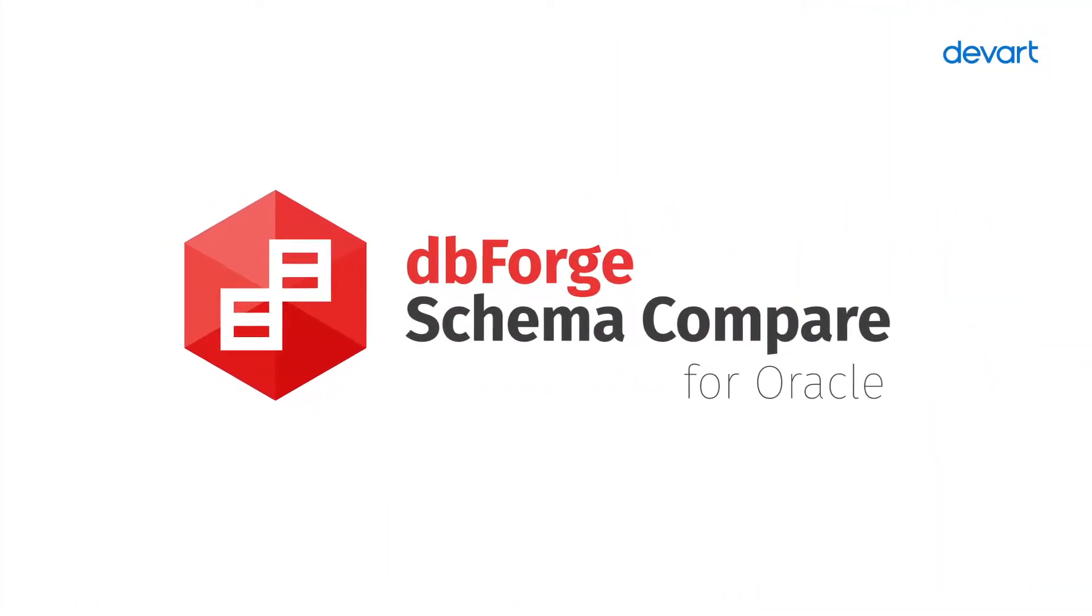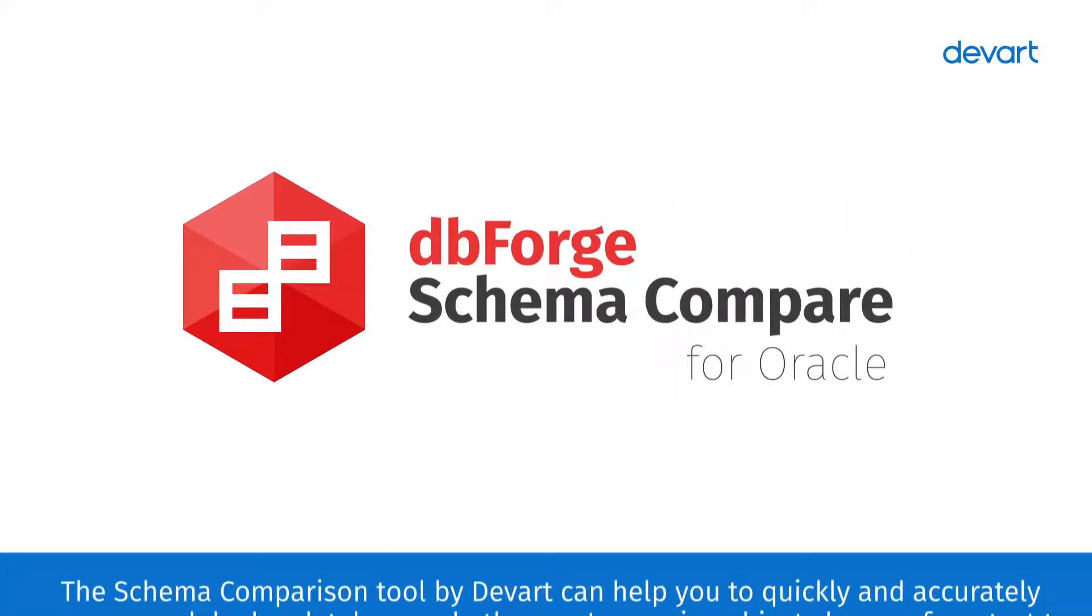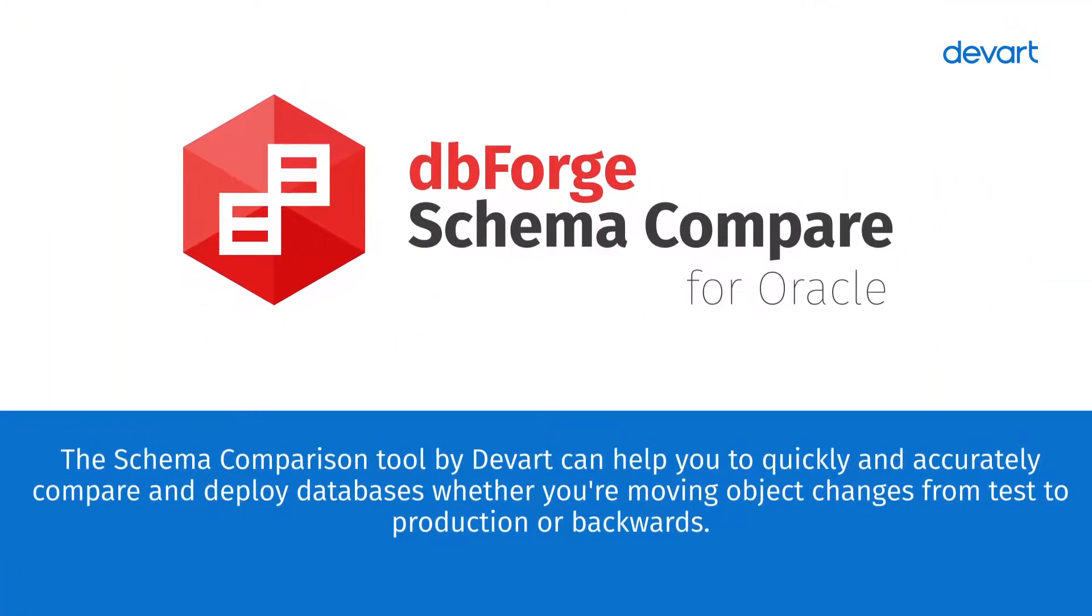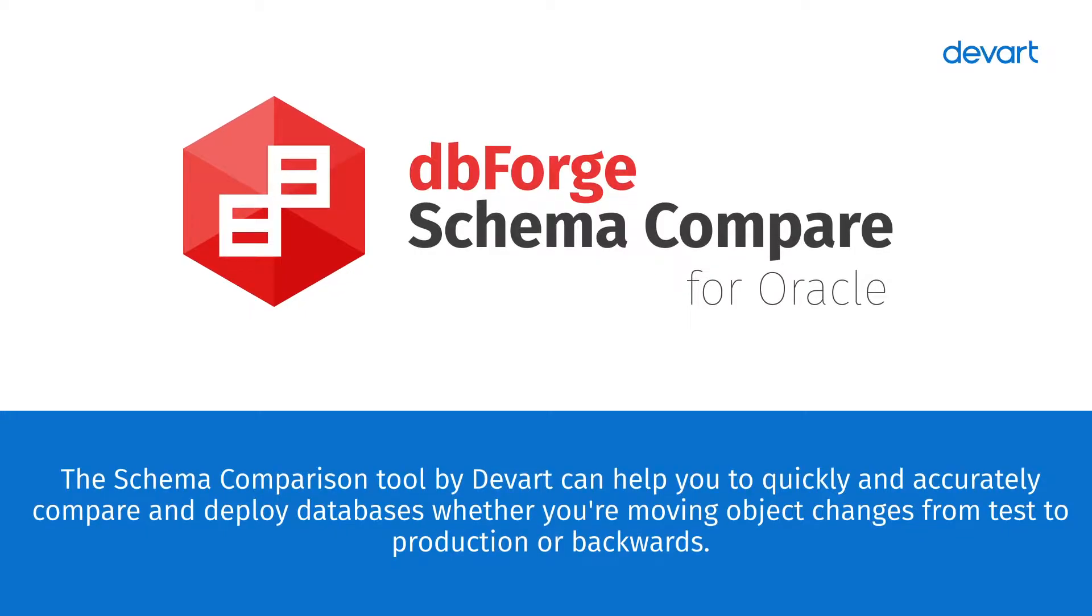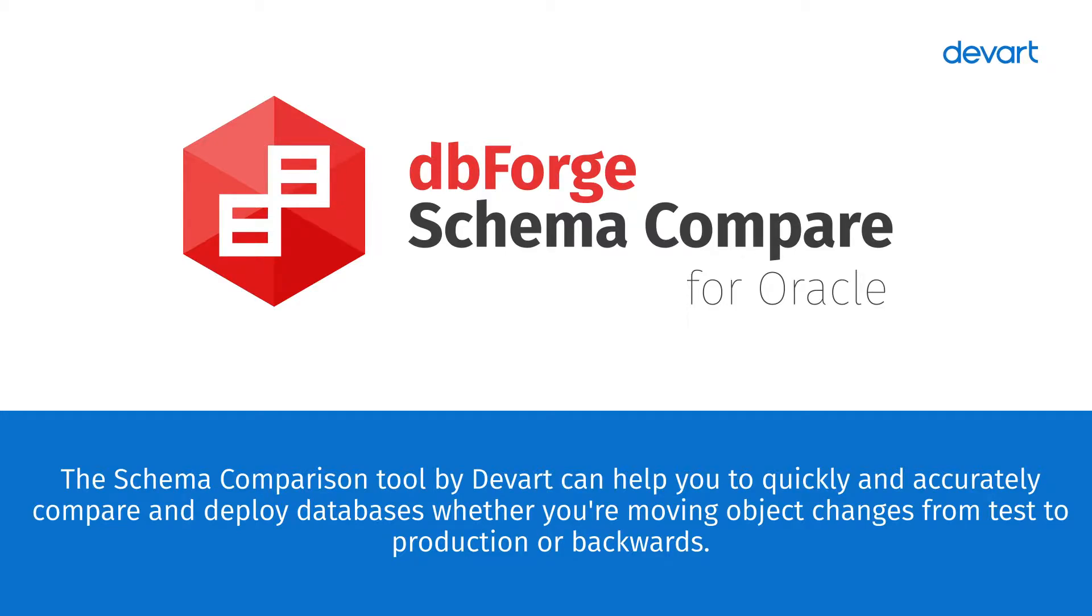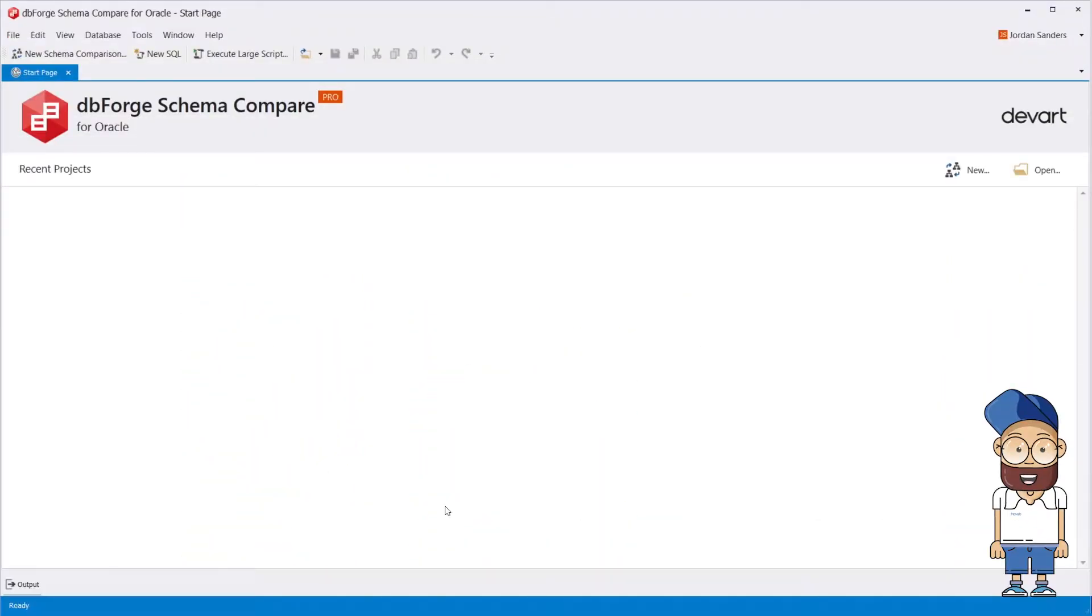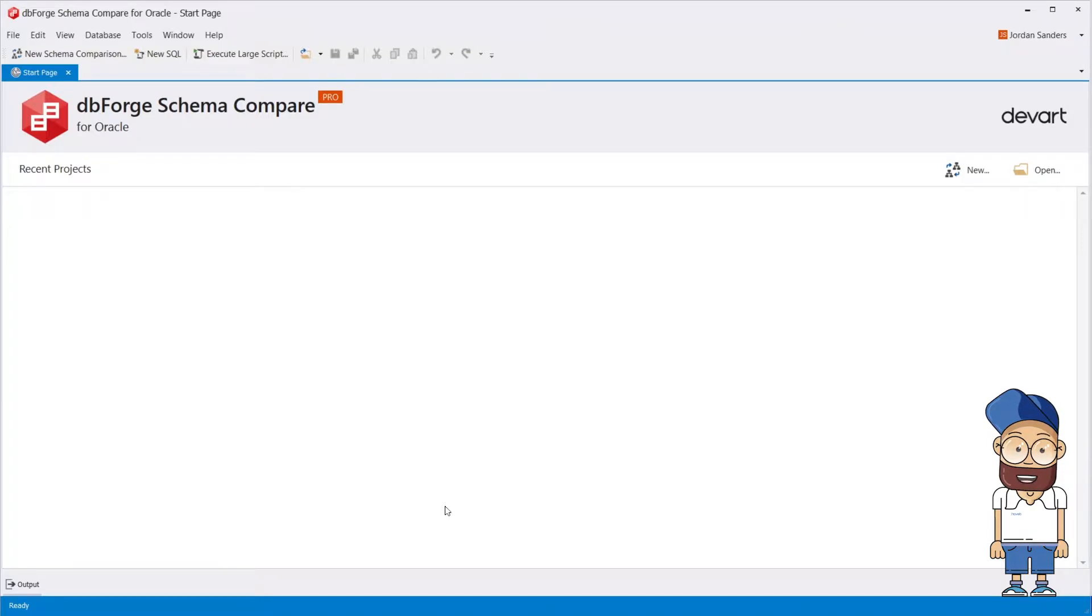The Schema Comparison Tool by DevArt can help you quickly and accurately compare and deploy databases, whether you're moving object changes from test to production or backwards. It provides the ability to compare objects in Oracle databases and deploy changes to Oracle Server or Cloud.